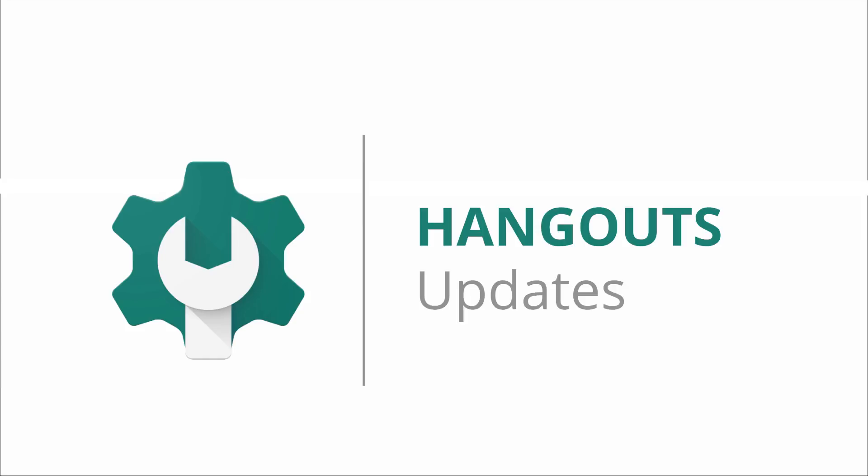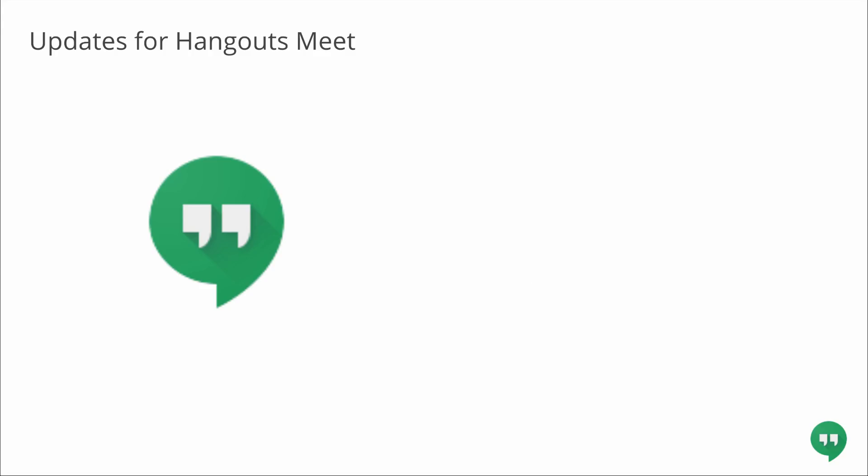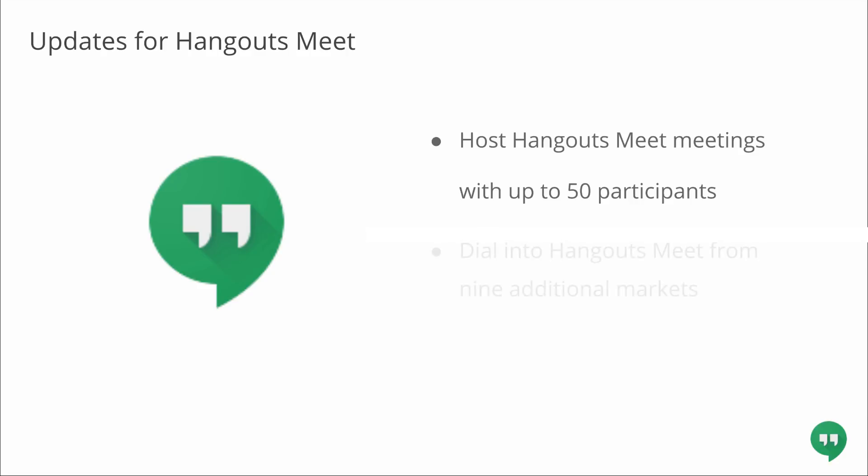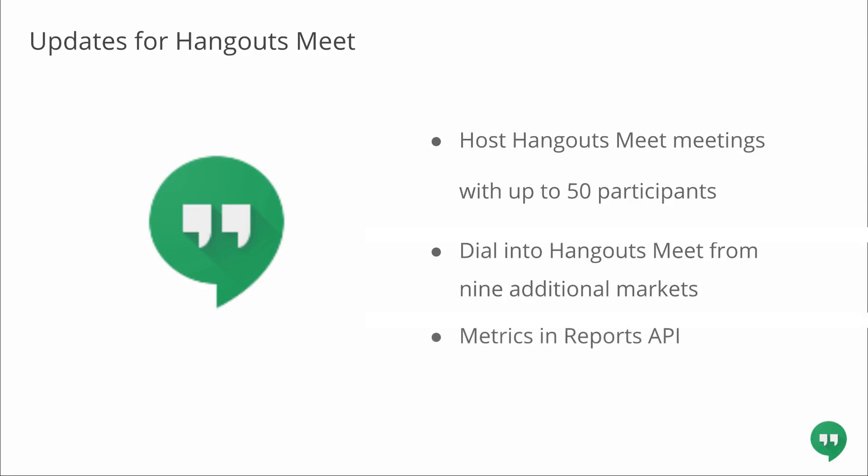Lastly, I'd like to share with you a couple of updates for Hangouts Meet. We recently announced a few exciting additions to the Hangouts Meet suite of product and features, including support for up to 50 participants in a meeting. We've added nine additional countries to our list of international Hangouts Meet dial-in phone numbers for G Suite enterprise domains. And to help you better understand Hangouts Meet usage within your domain, we're introducing more than 50 new metrics in the reports API consumer usage report. These new metrics provide details on the duration, size, and device-specific characteristics of the Meet calls across your organization.